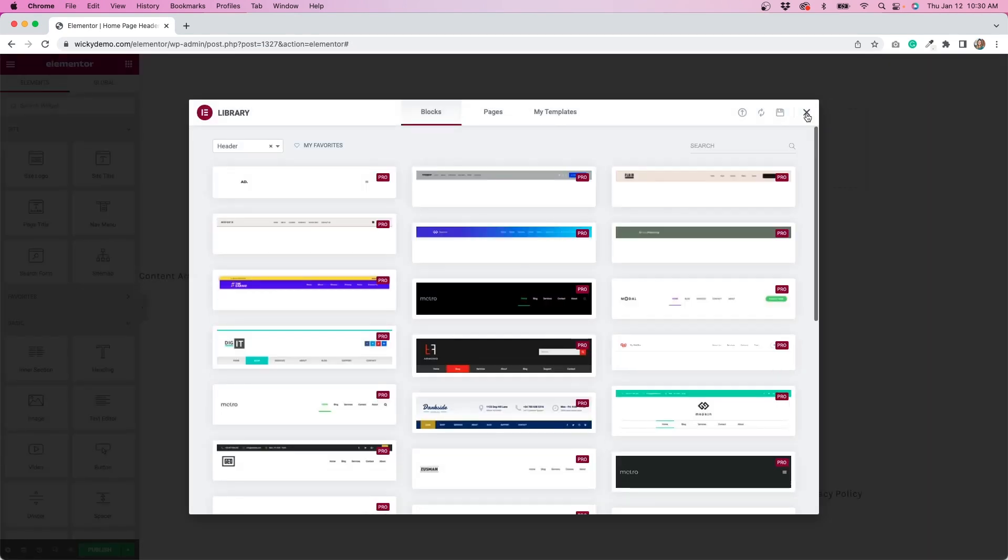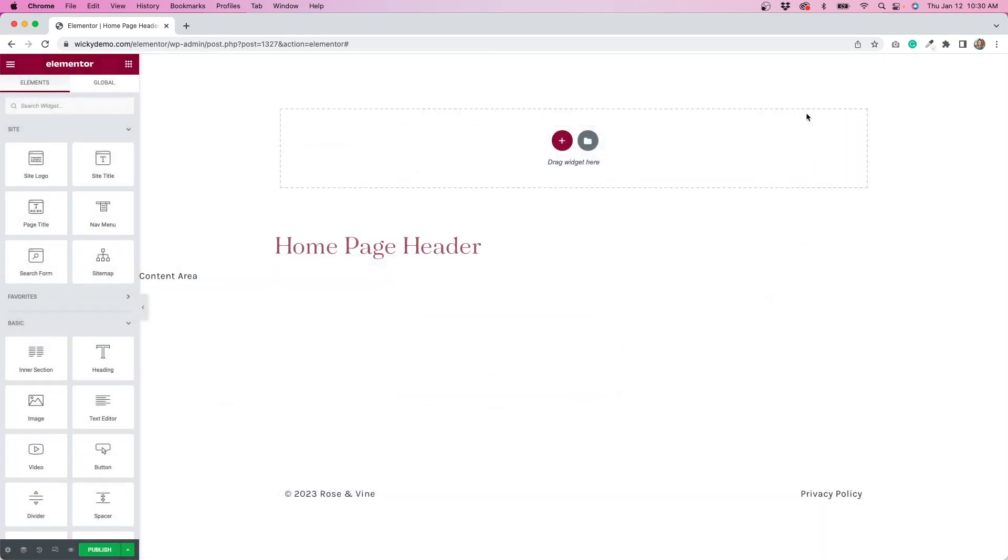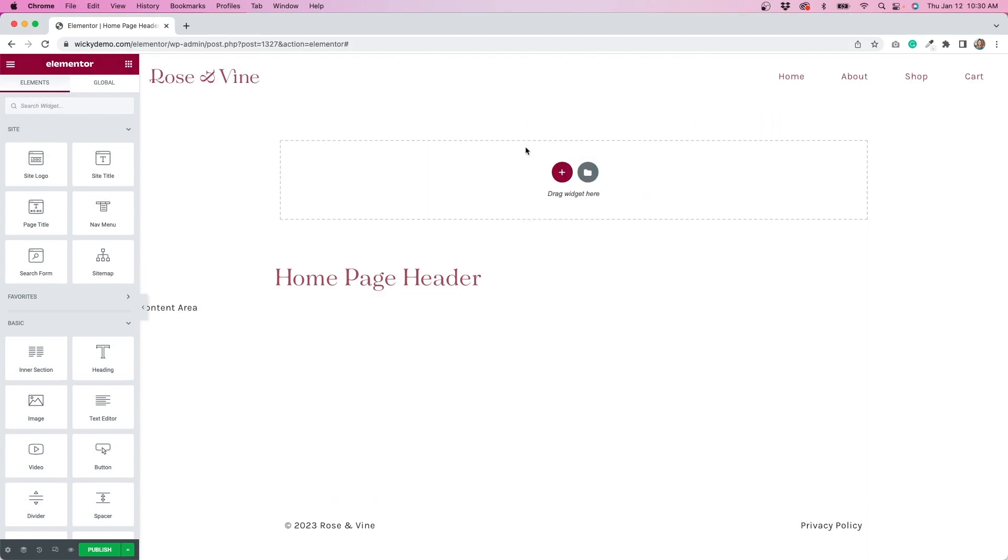We'll close this out and then from here I'm just going to paste in what I just copied. This will make it really easy for me to keep the settings but just change the colors.